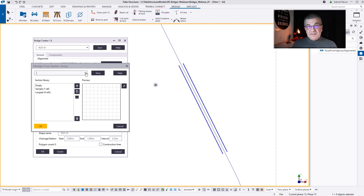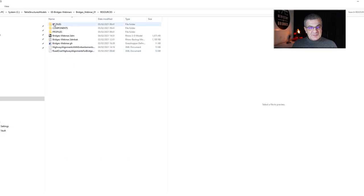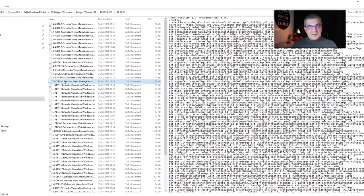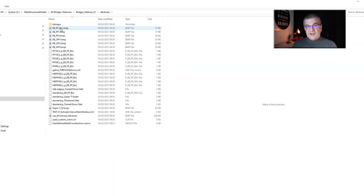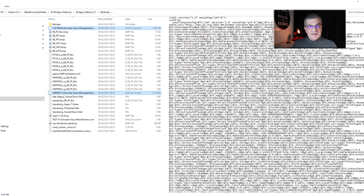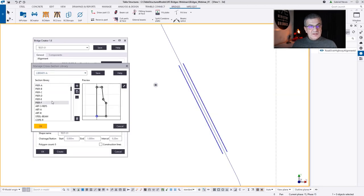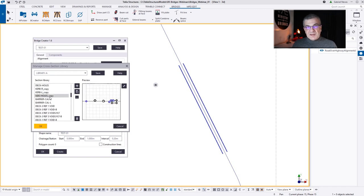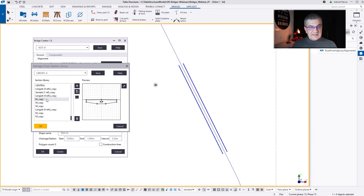Now I'm going to my library, but the library is empty. Jumping into my resource folder, I brought two libraries: one is Caltrans and the other one called Library A. I'll place them into the attributes folder of the model — this way you can share your libraries with colleagues. Now if I go to library, I'll have all these objects that I previously created and placed inside the Bridge Creator library.